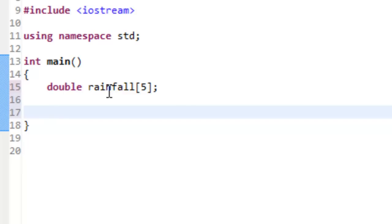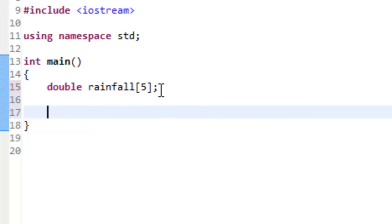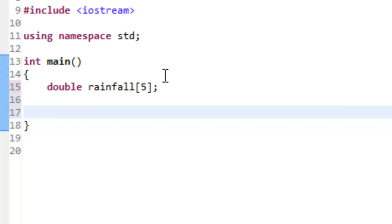This syntax actually comes from C. The most current C++ standard from 2011 does have an array container class that I'll show in another video. For right now we're just looking at the classic C syntax for creating and making use of an array.